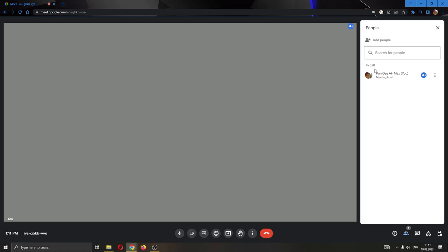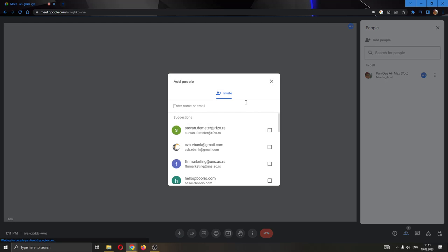If you want to call somebody into your meeting, then what you have to do is click this add people button at the top of the people tab. Click on add people. Now this will give you the option, whoever you want to invite, you can enter their name or email right here if you have their number or if you have their email.